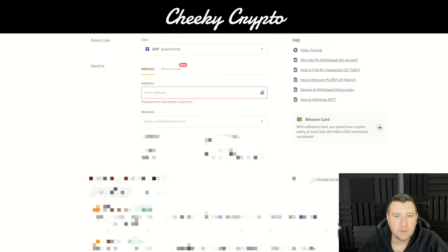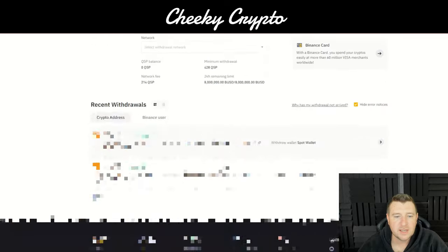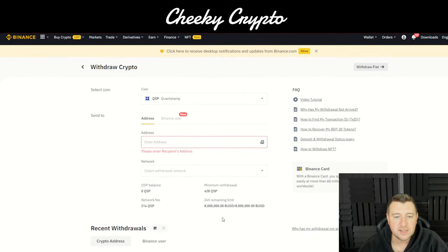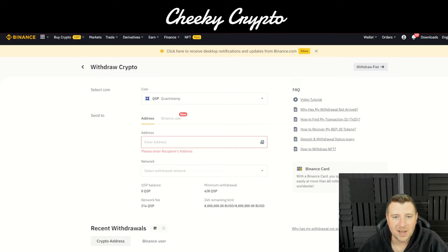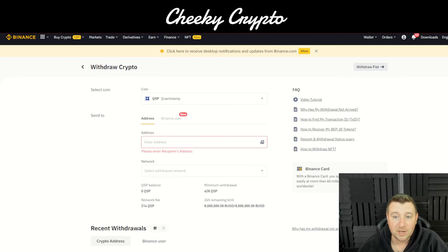There is only the ETH network, so you select that. Once you've filled that all in, it'll come up with 'Send' and you just literally send it — it's as simple as that. Really straightforward and easy. I don't have any Quantstamp on my exchange to show you, but it's dead easy and you can't really go wrong.